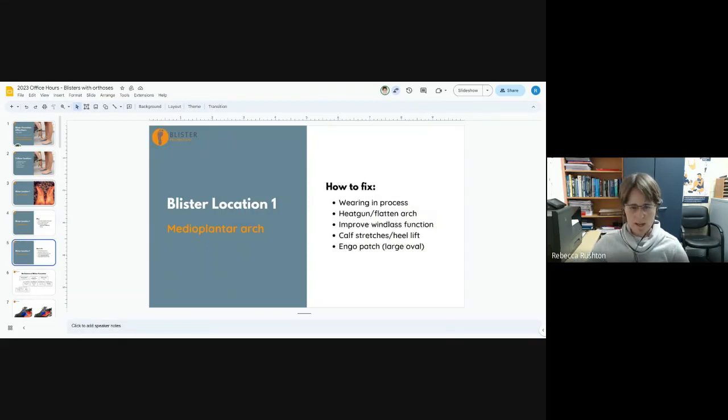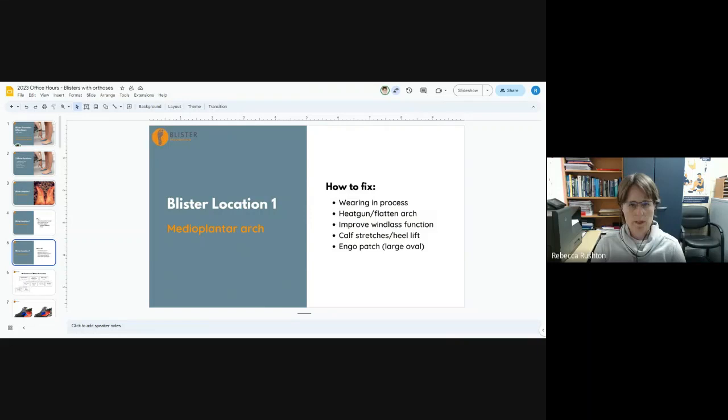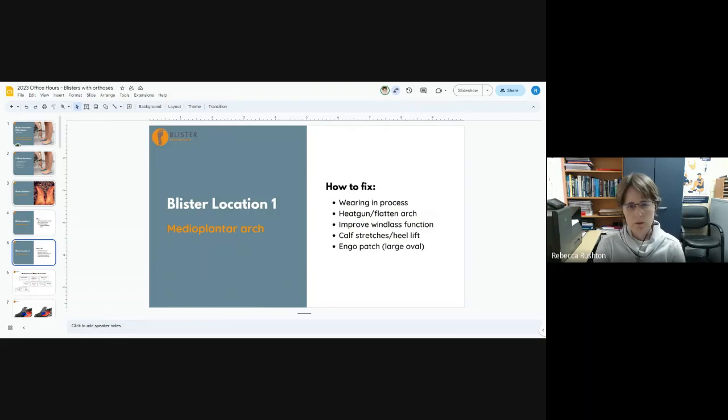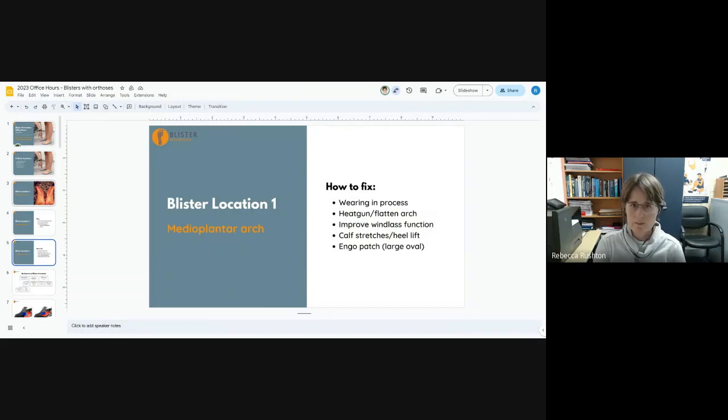So how do we fix it? We talk about the wearing in process and often that's all it takes is just an understanding that the skin will become a bit more resilient as we subject it to that shear deformation. If we feel it's necessary, we can heat gun and flatten the arch.